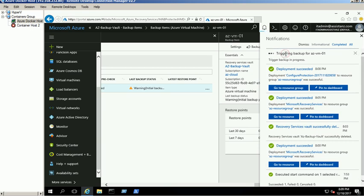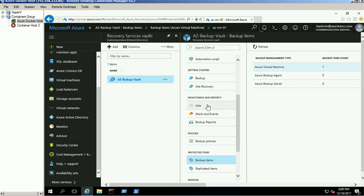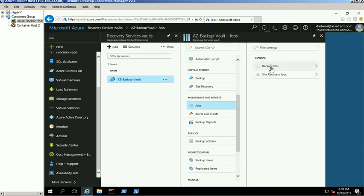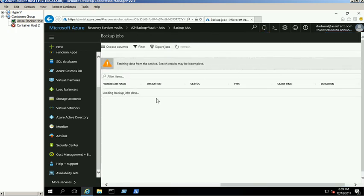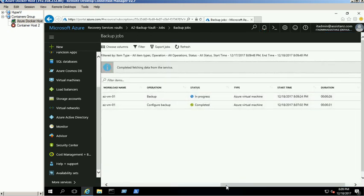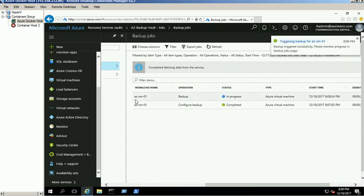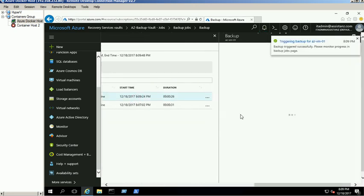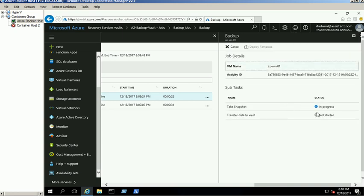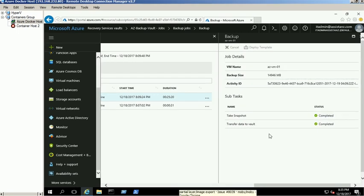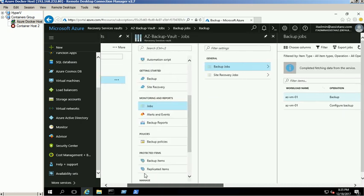A new backup job has been triggered and you can view the backup details through the Jobs link from the Backup Vault properties. Currently the backup for AZ-BM-01 is in progress. You can view the job status under Subtask — it will take several minutes to complete the backup operation. You can also view the backup status through the Backup Items link.